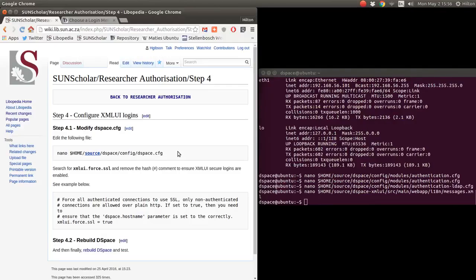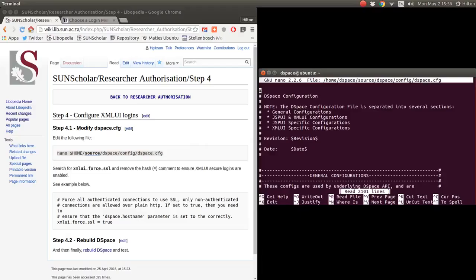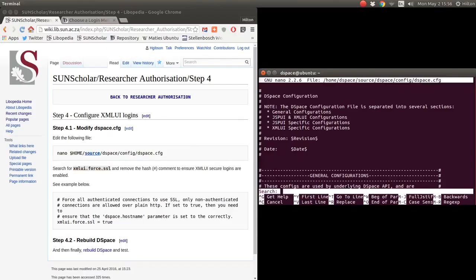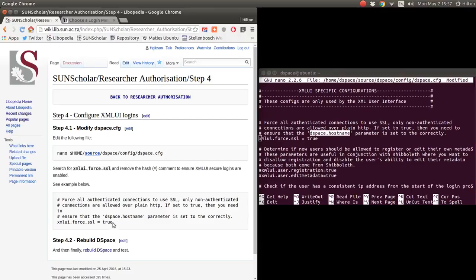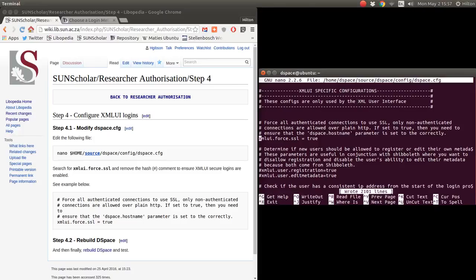Now we have to tell the application to use secure login links when you click on the login link. We modify the DSpace config file — copy and paste the path and look for the 'force.ssl' parameter. We enable it. Please make sure the DSpace hostname parameter is set correctly. So we have force SSL enabled, and we write that out.